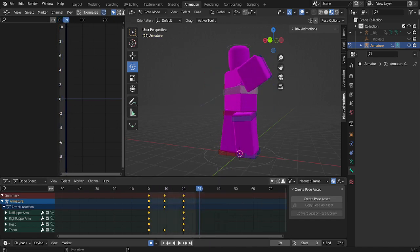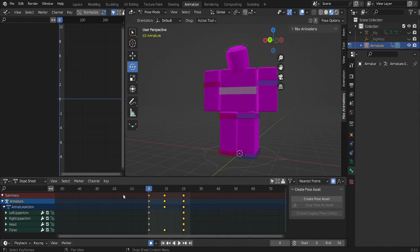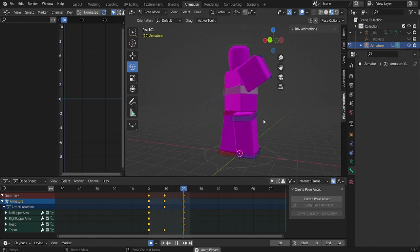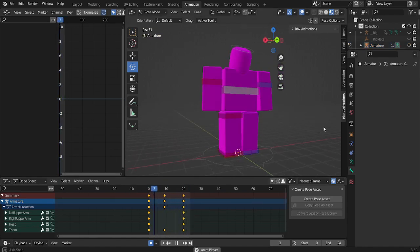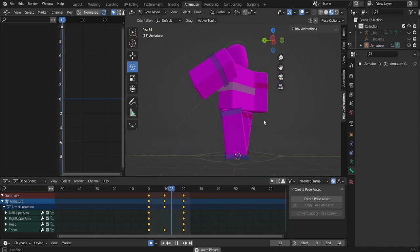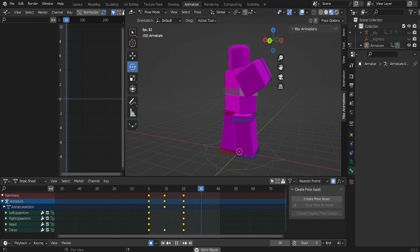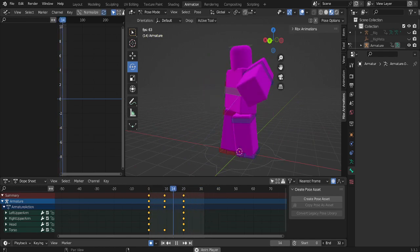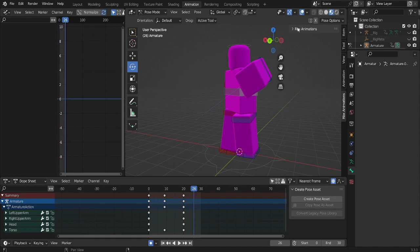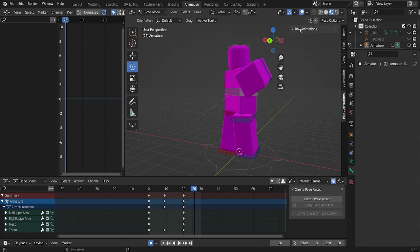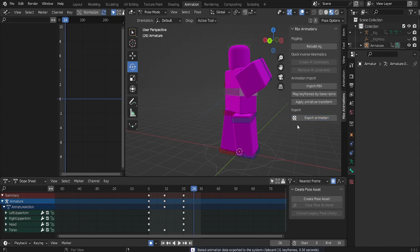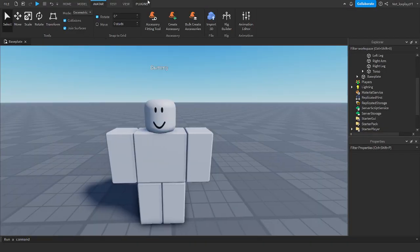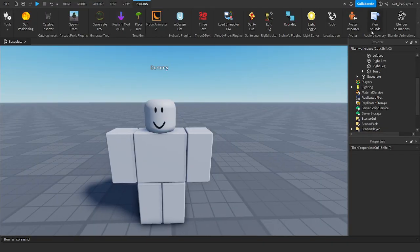And then this little thing here, depending on your animation length, you want to change this. And now we've got our animation. Now, once you've got your animation, go to Export Animation. Once you've done Export Animation, go back to Studio. And once you're back on Studio.